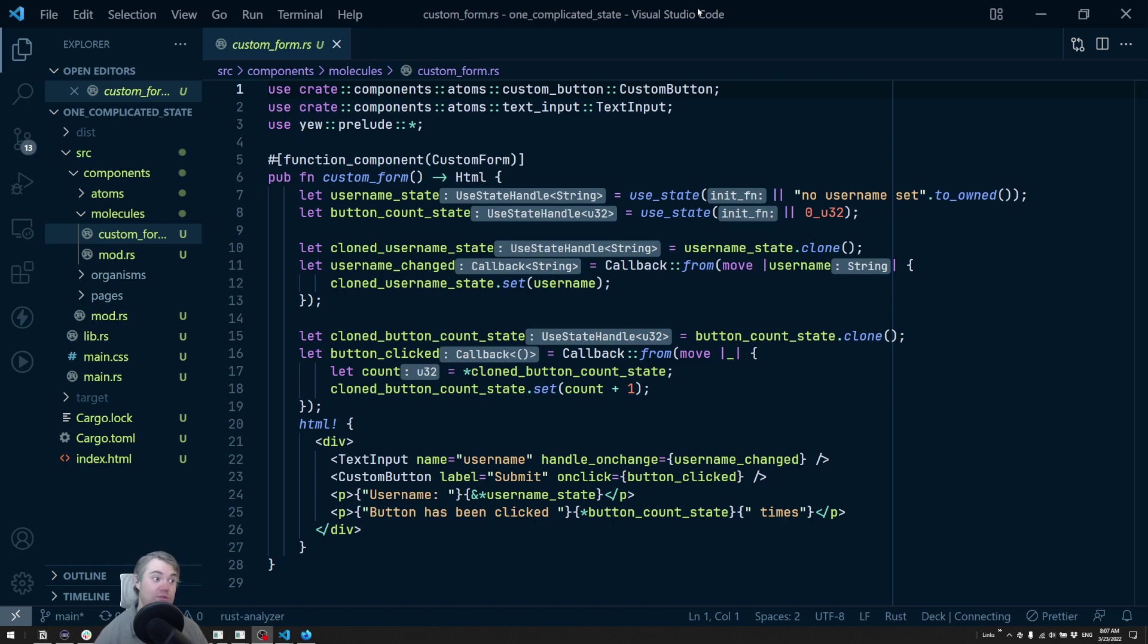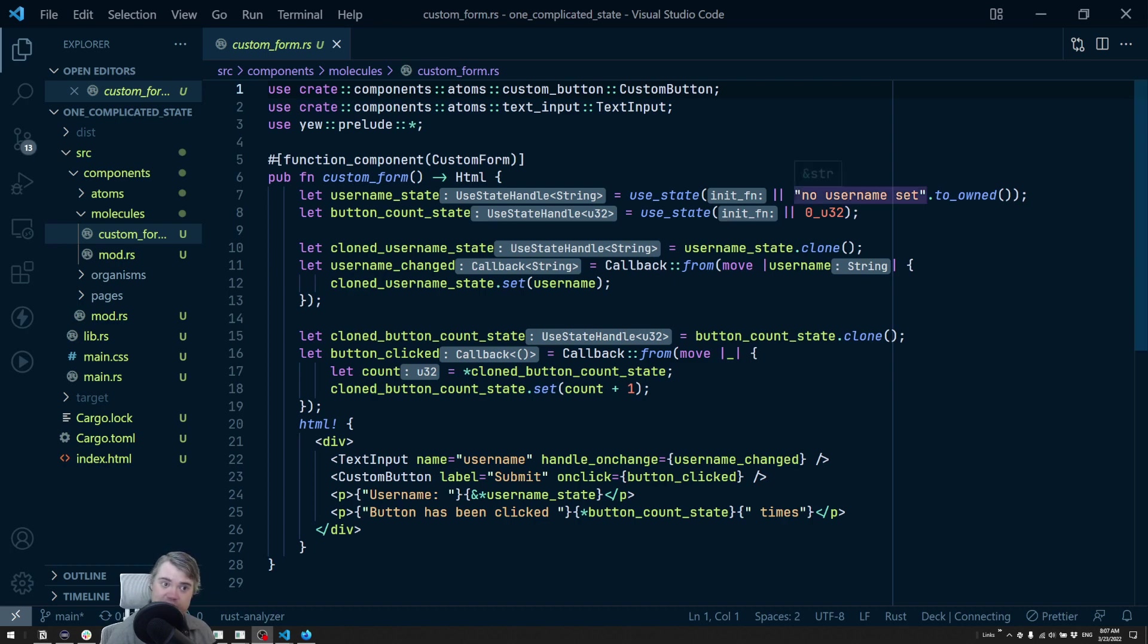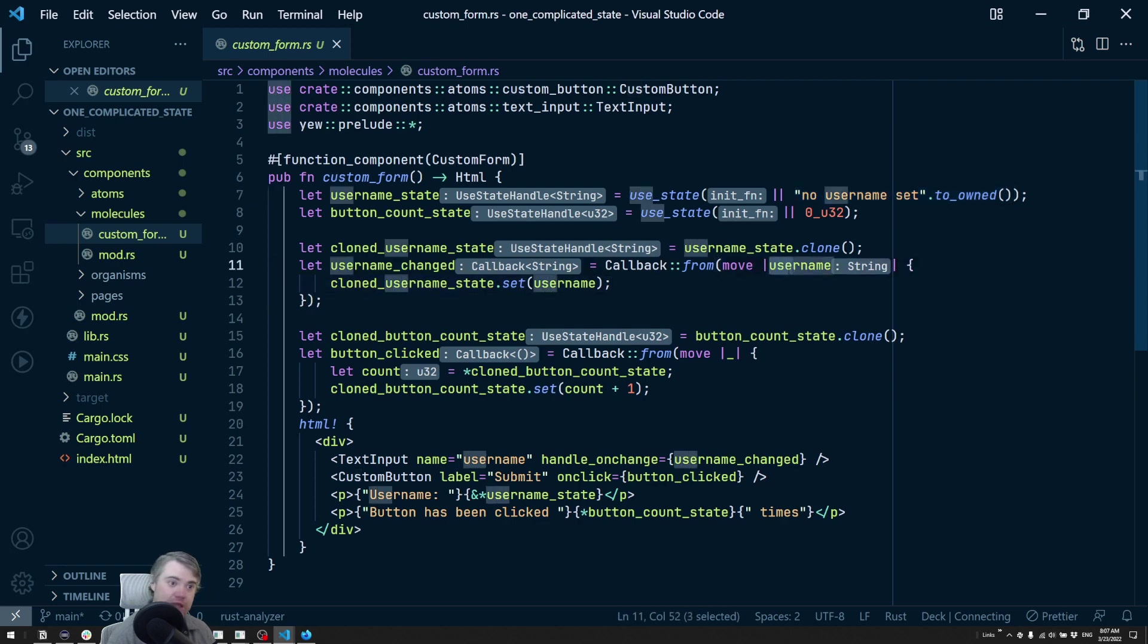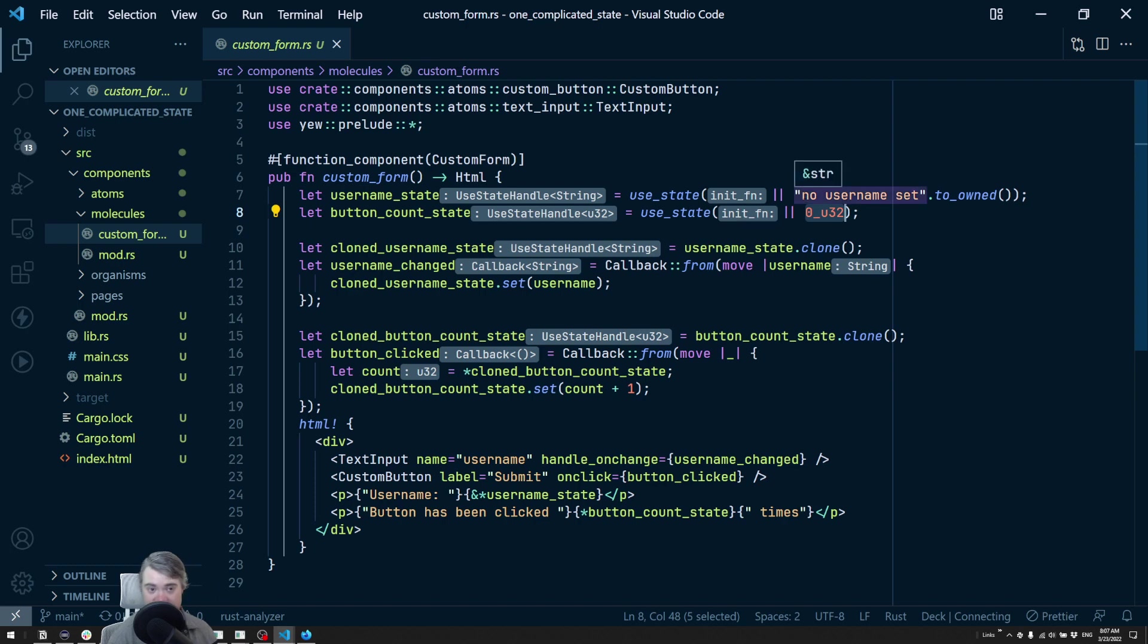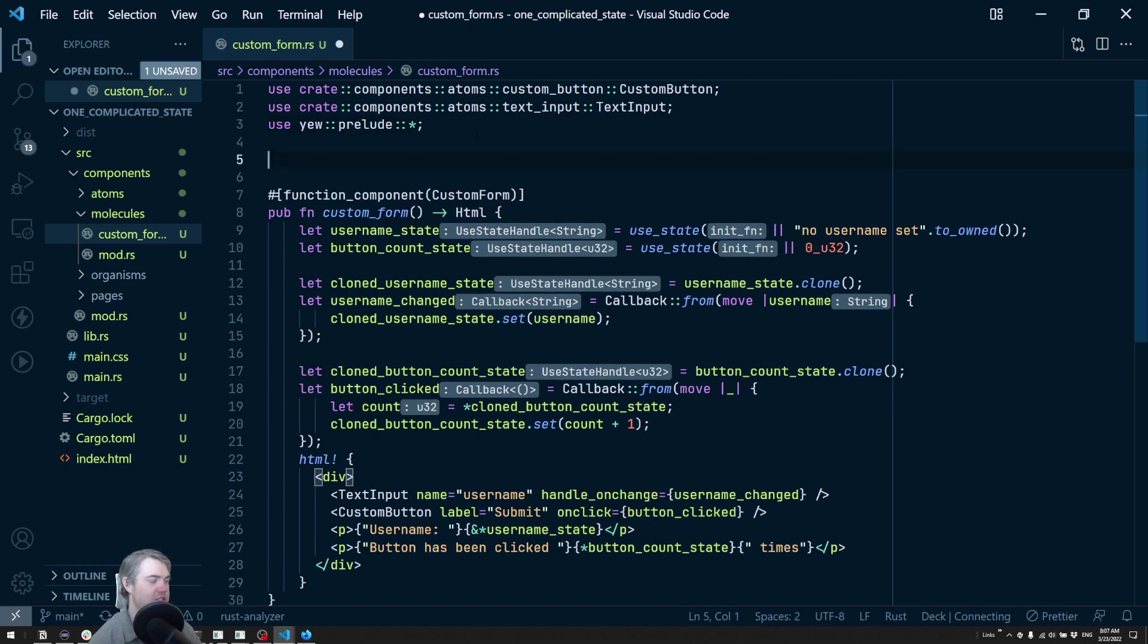There is a way for us to use just one use state to store all this different data. Instead of just storing primitives inside of it, like a string or a number, what if we store a struct that holds all these things for us? Let's go ahead and set that up.